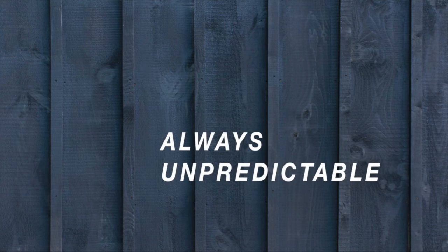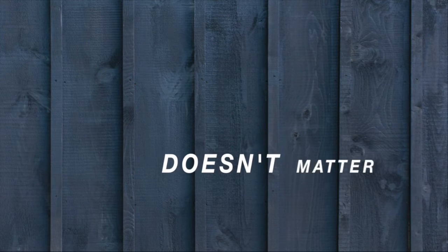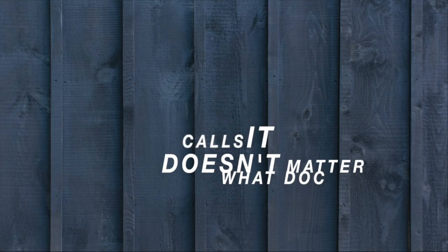My doctor calls it the aura, a warning of a seizure. The time, always unpredictable. Doesn't matter what Doc calls it.